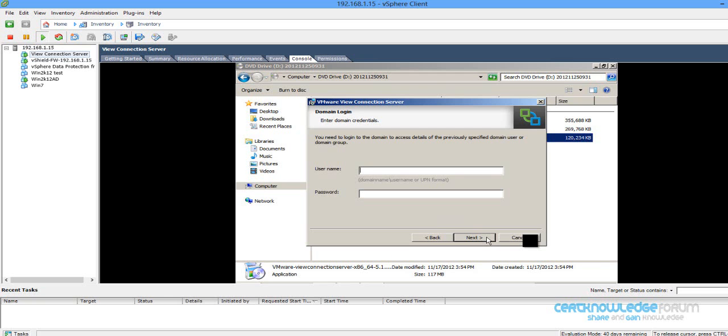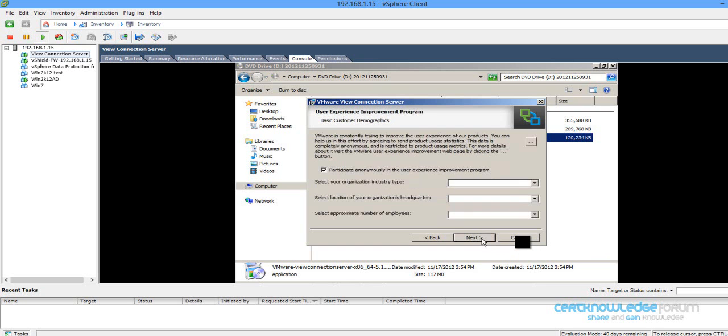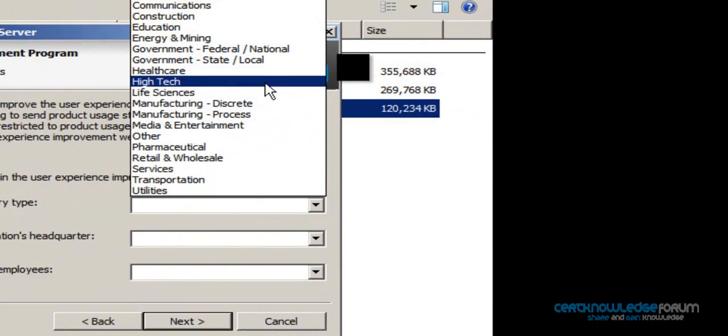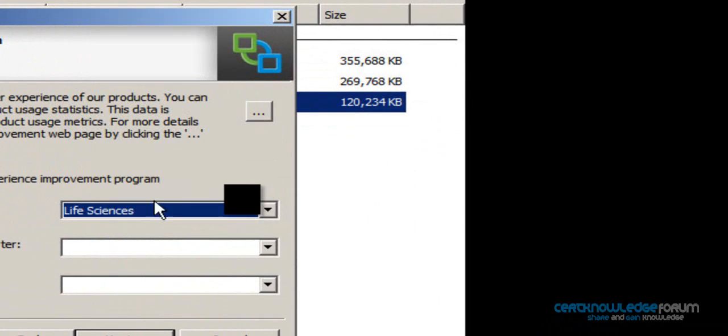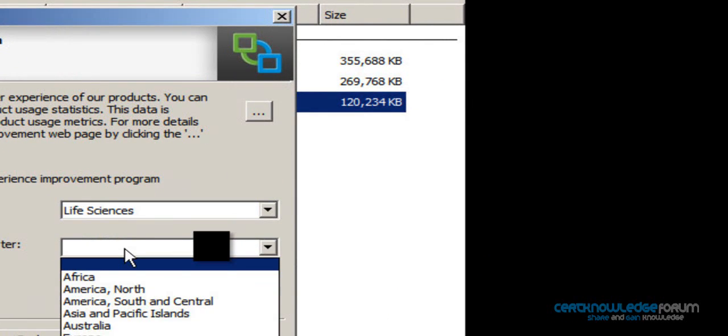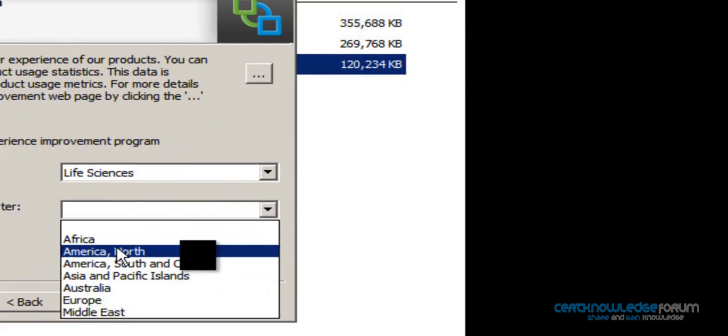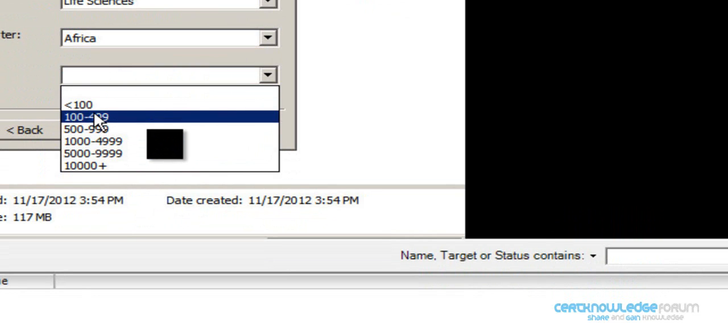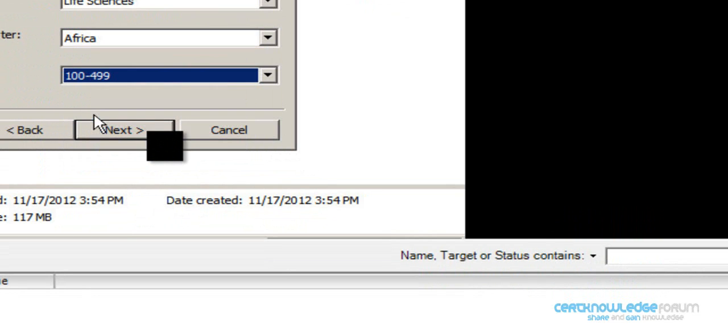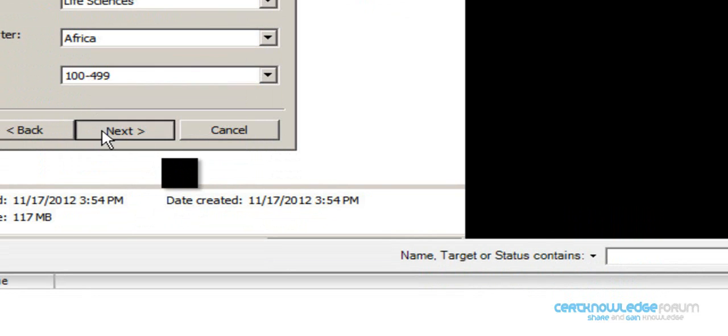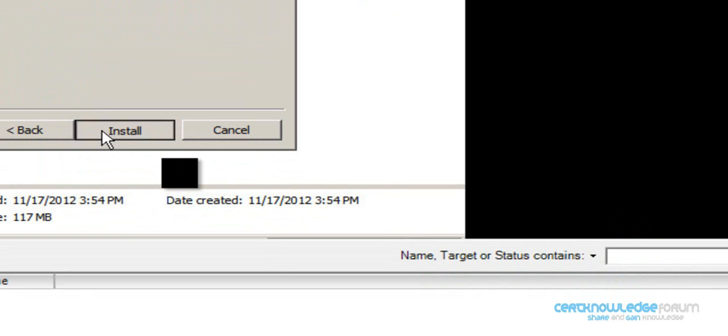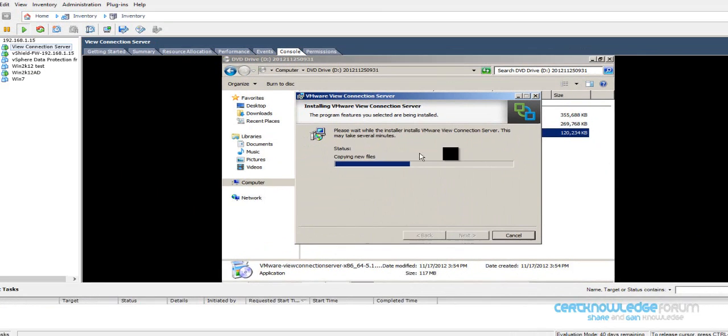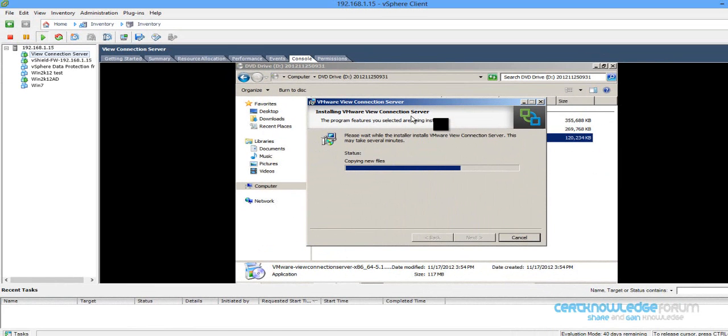Username: Gigs View Admin, and my password is something like that. High Tech Headquarter Africa and Employees. Next, and after that we are going to finish the installation process.